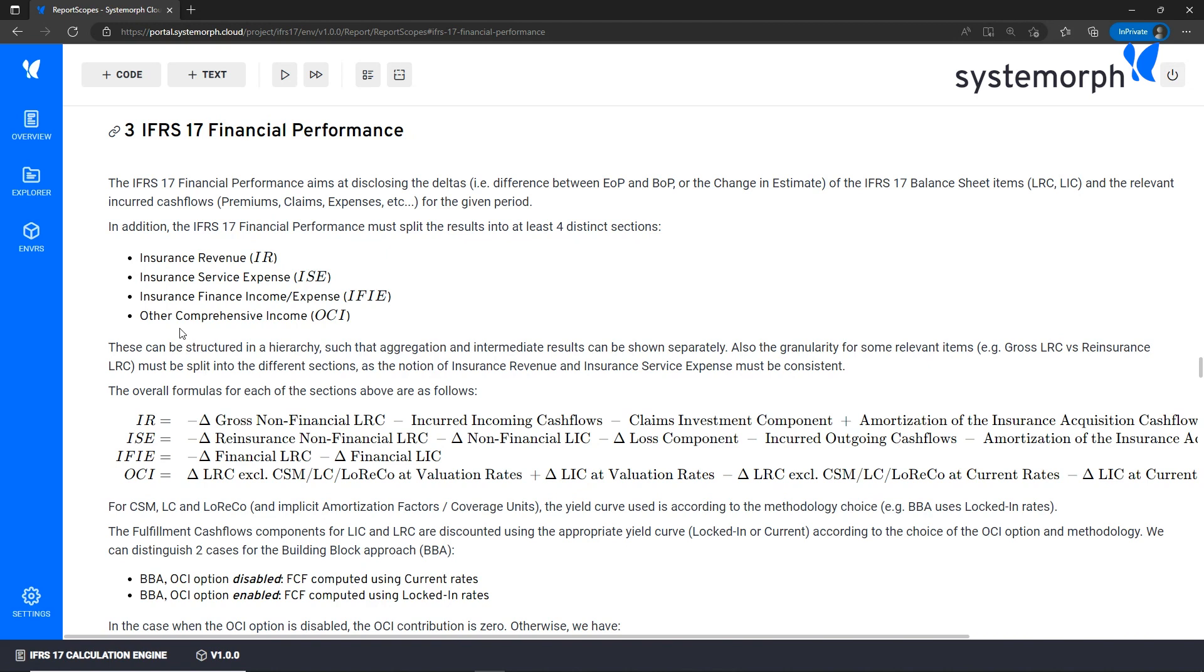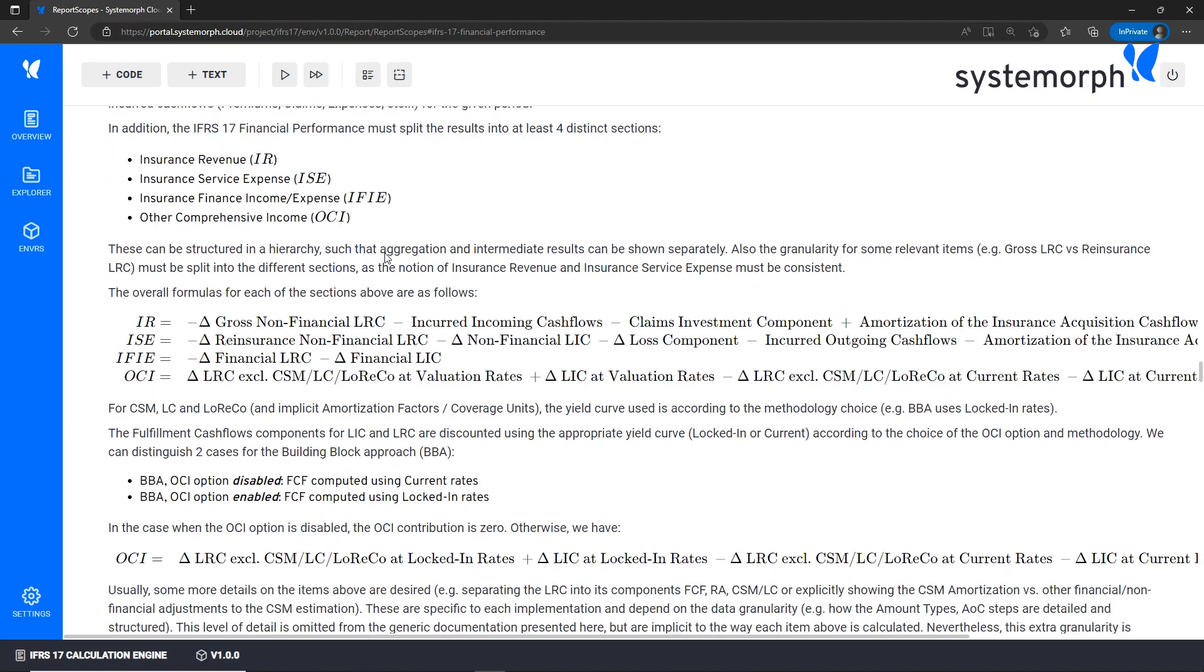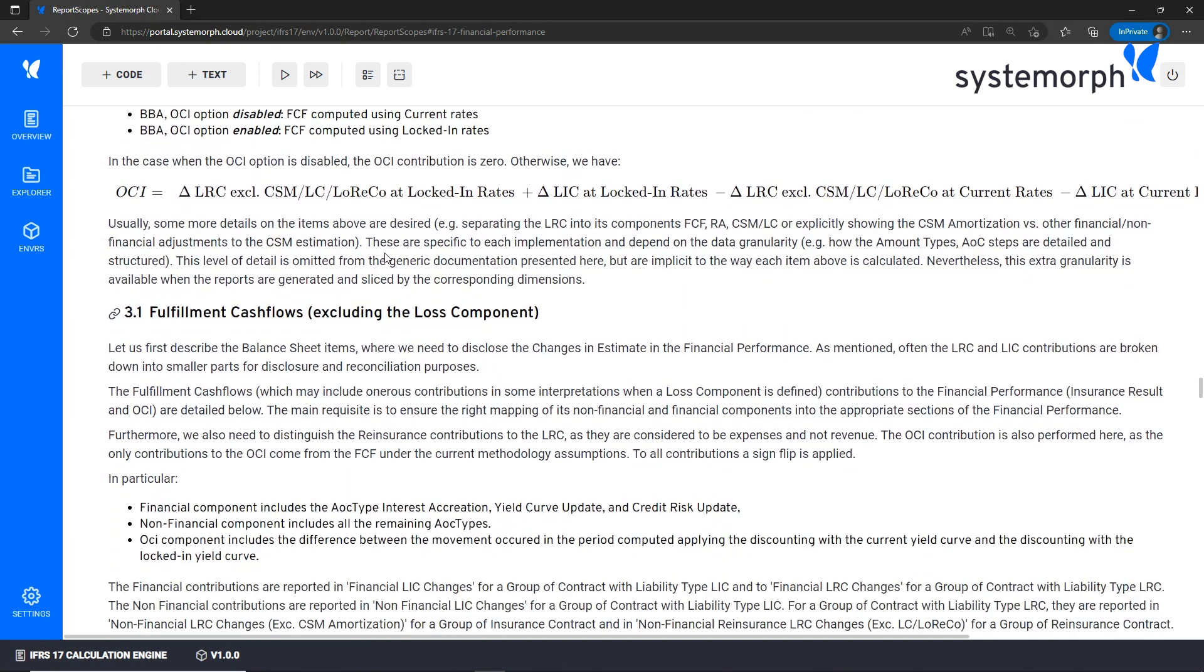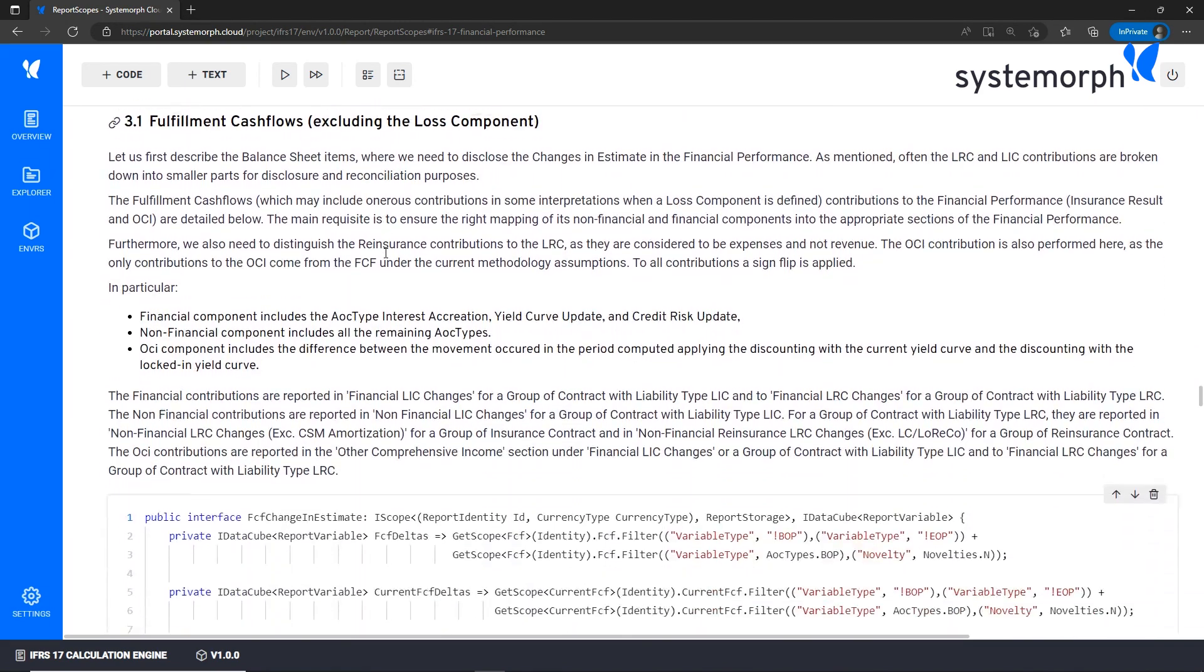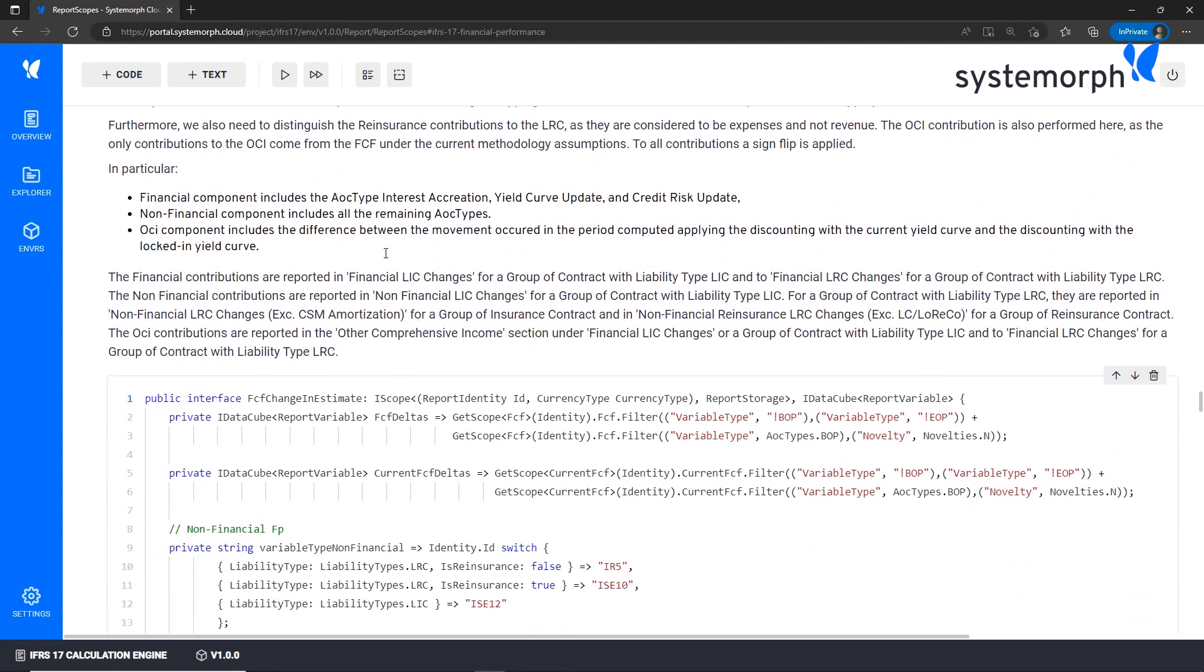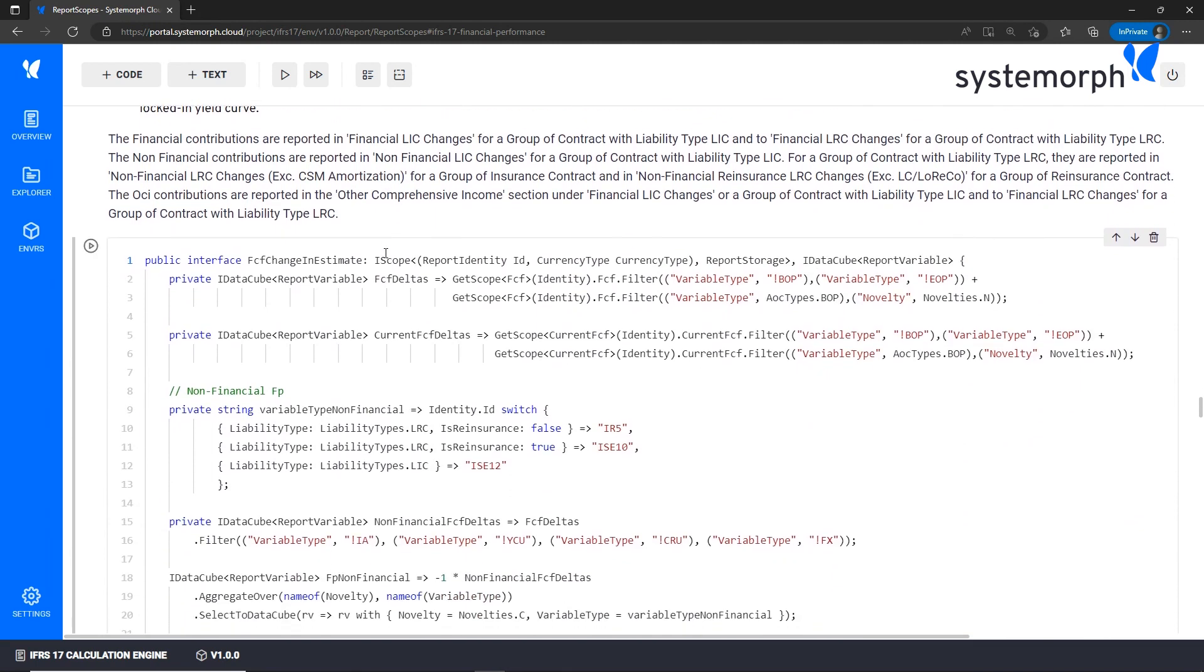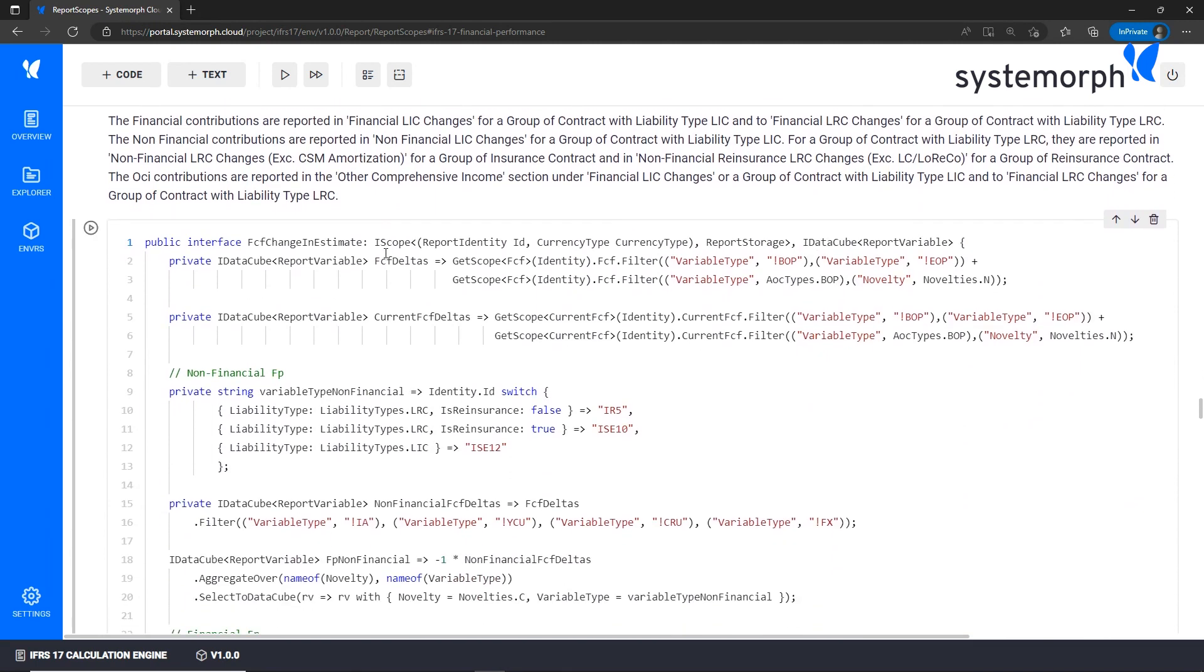This part contains the specification and documentation of financial performance - that is how we split the results into these four different sections as prescribed by the IFRS 17 standard. Not only text and formulas are here, but also the corresponding instructions that are executed by the solution to perform this task. Therefore, here we combine the documentation and implementation in the same artifact.